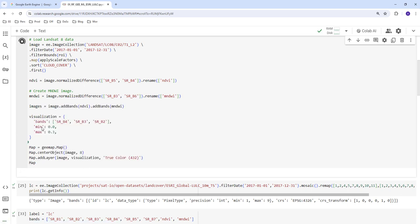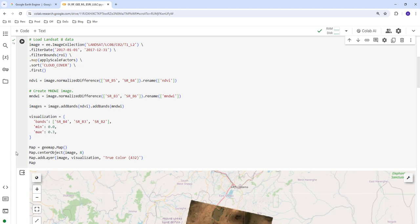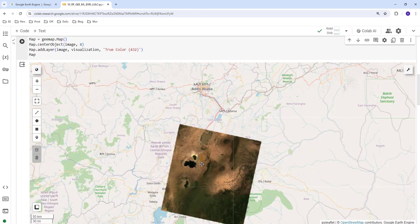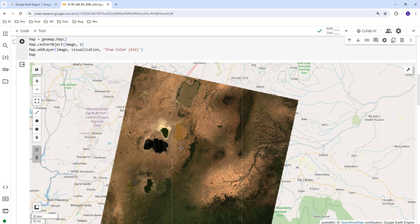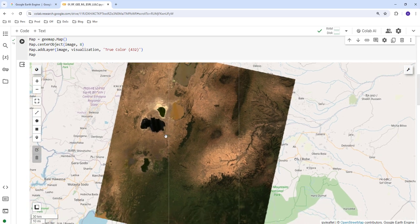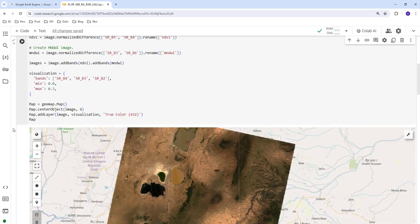We load the Landsat 8 satellite data for this scene, which is a pretty cloud-free image. We're going to convert this using supervised classification — specifically random forest classification — based on training labels of land cover classes from sample points within this image, and generate a land use land cover map for the entire study area.